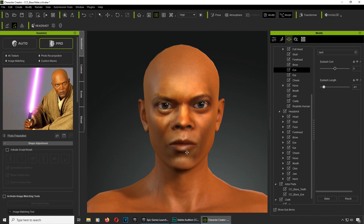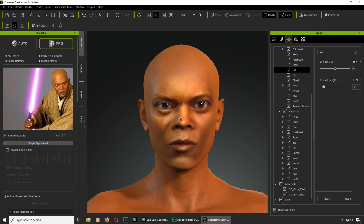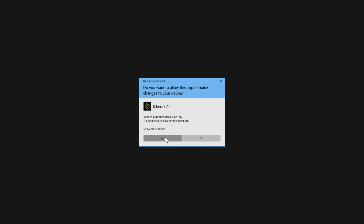I'm going to export this to iClone and we are going to animate it. I'll show you how to do that now. I'm just going to call the character 'Windu' — this is from the Phantom Menace. Let me open iClone 7.